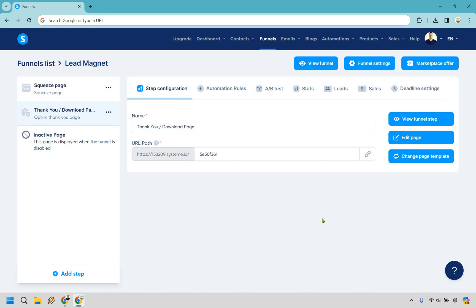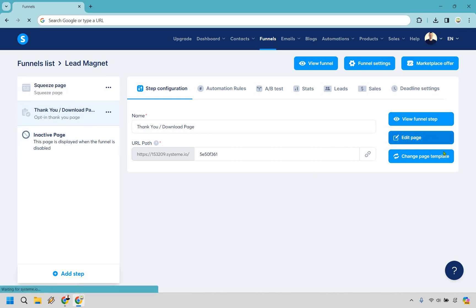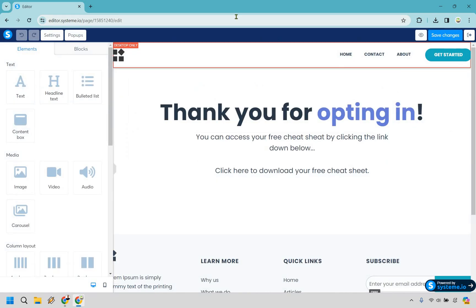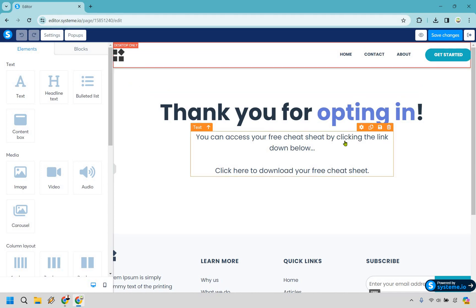This is going to be on a thank you page. Inside a sales funnel right here I have a thank you page and I'm just going to go very quickly to edit page. This isn't going to be about the cosmetics or anything, just showing you how to upload a file so someone can download it immediately. It says 'Thank you for opting in, you can access your free cheat sheet by clicking the link down below.'